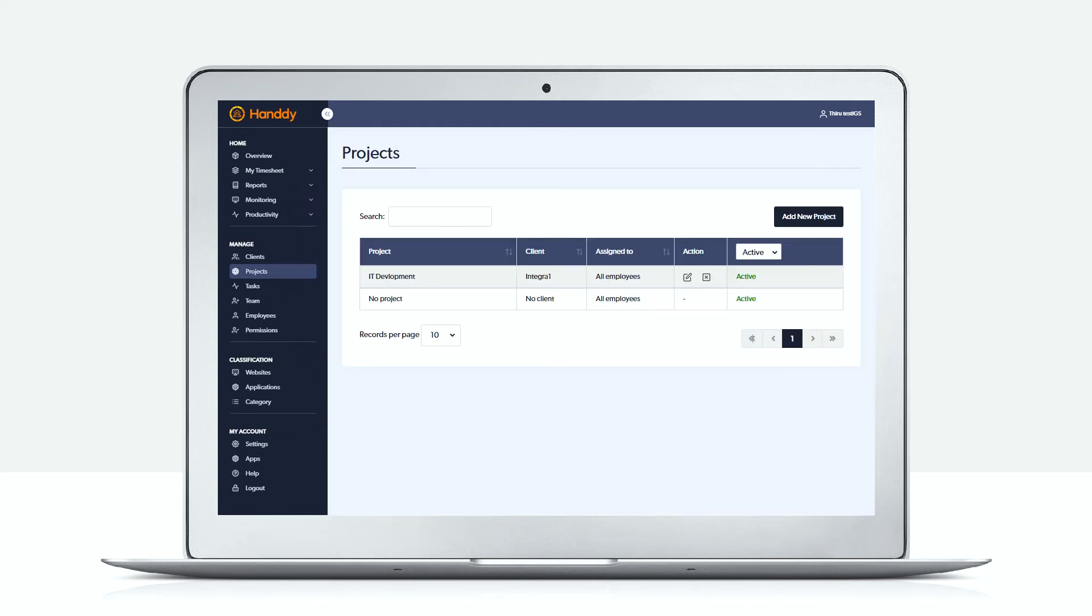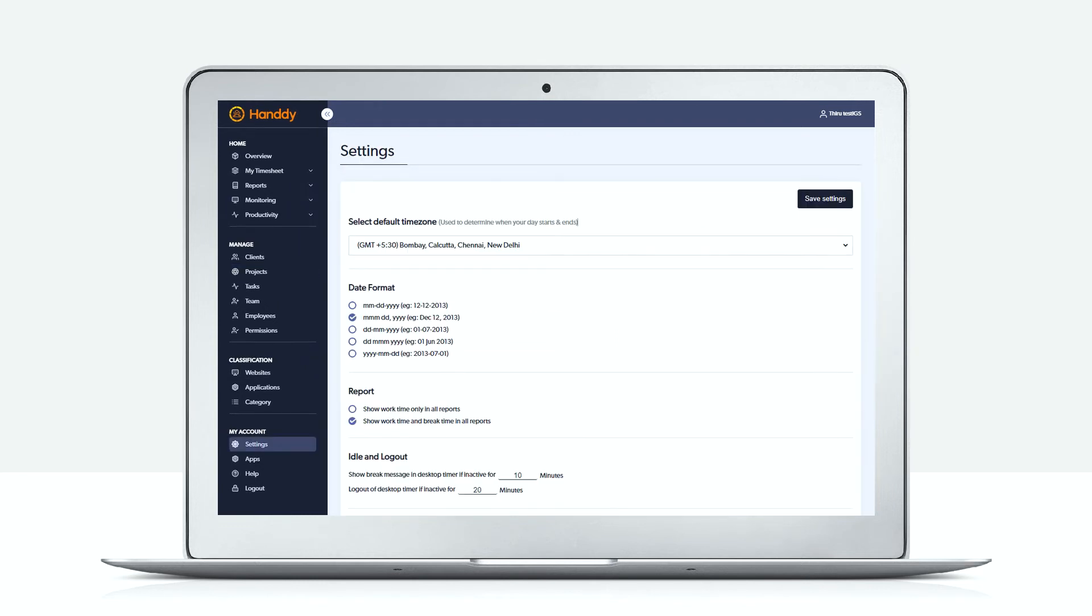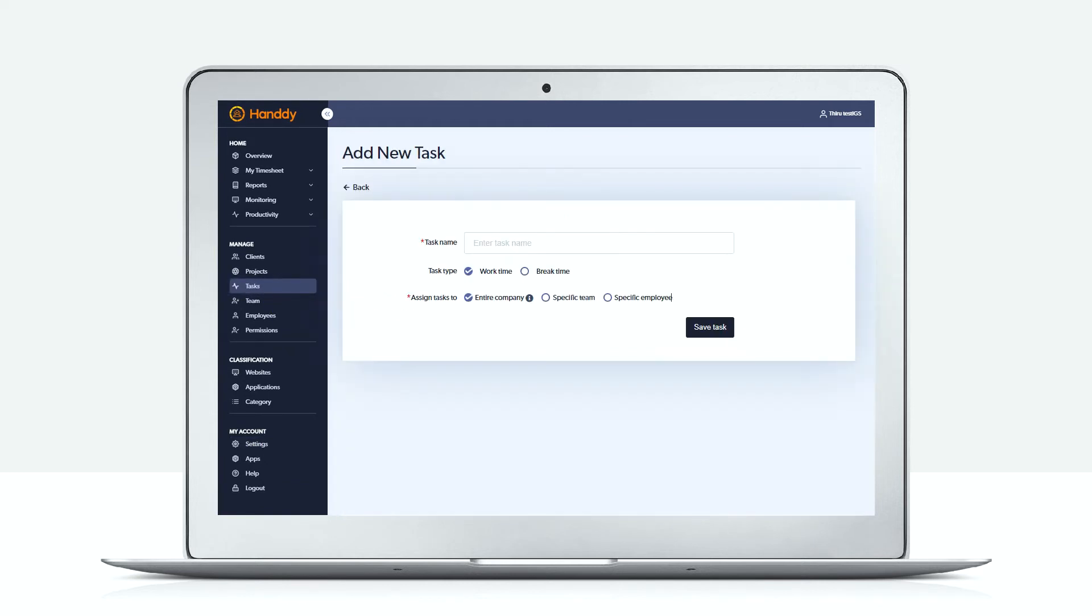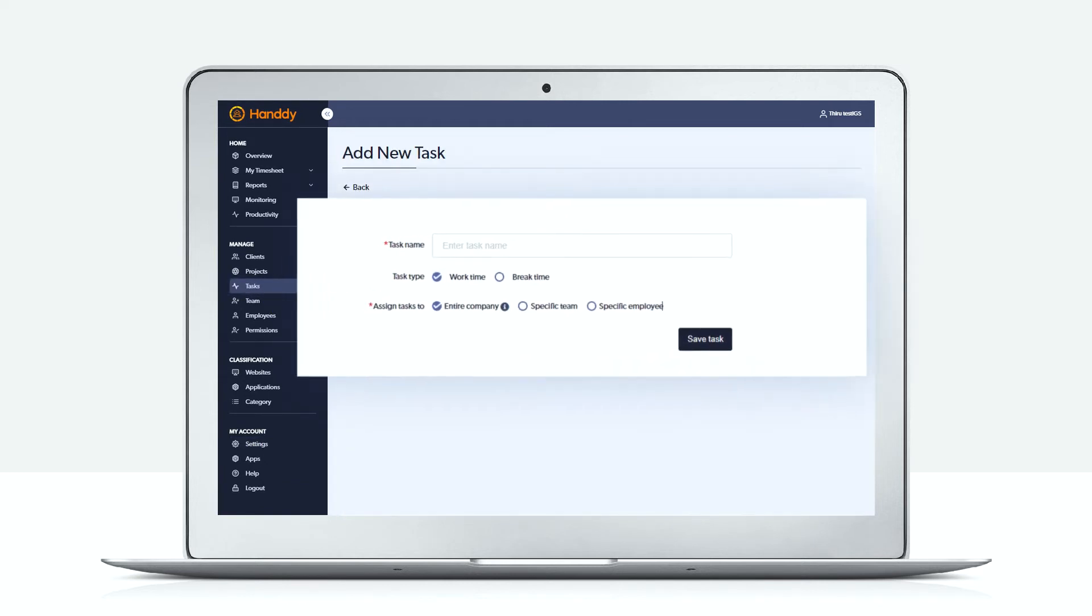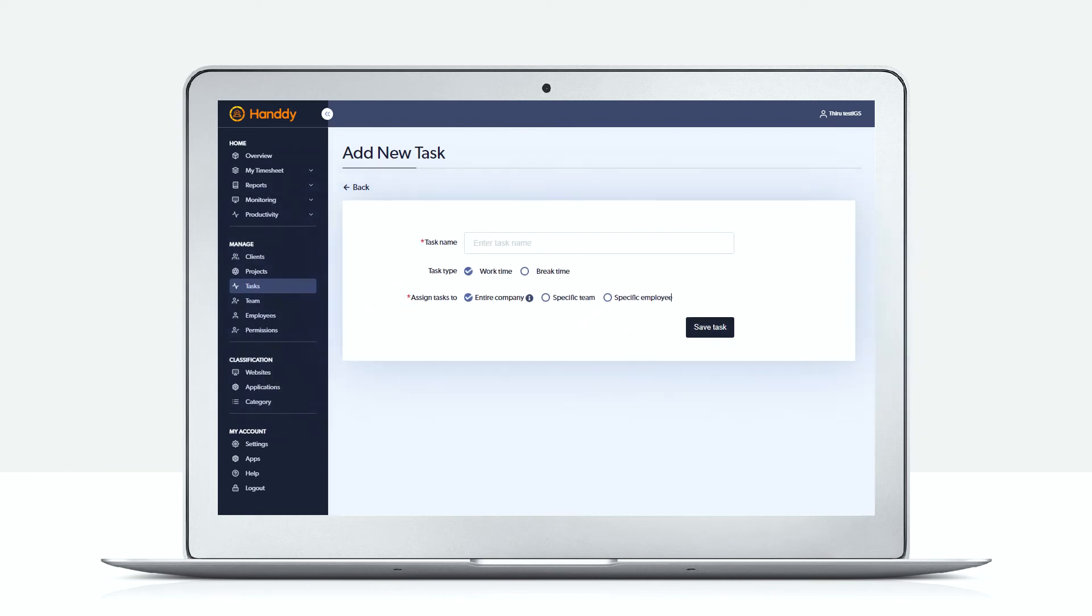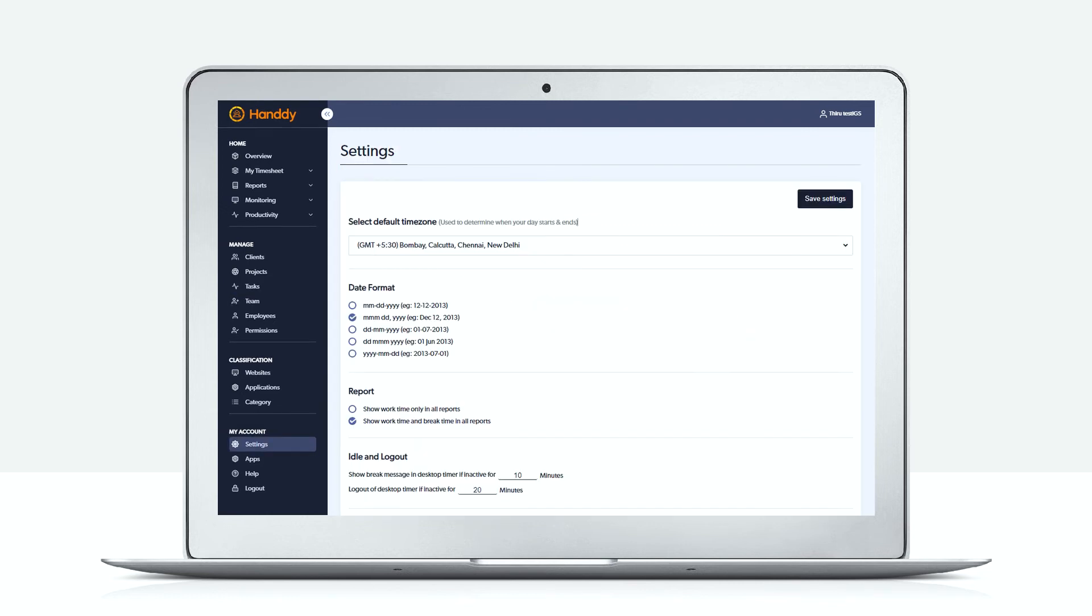Next we move on to the tasks page. Here you can specify one or more tasks that would be performed by your employees. You can also select the task type, whether it is work time or break time.